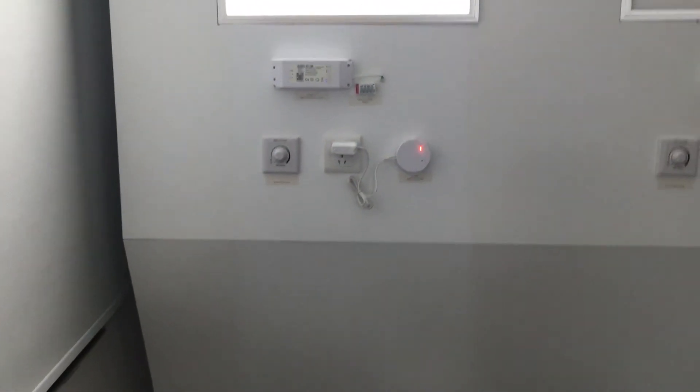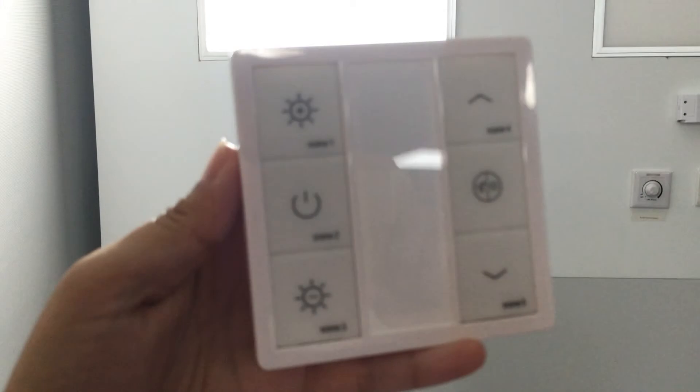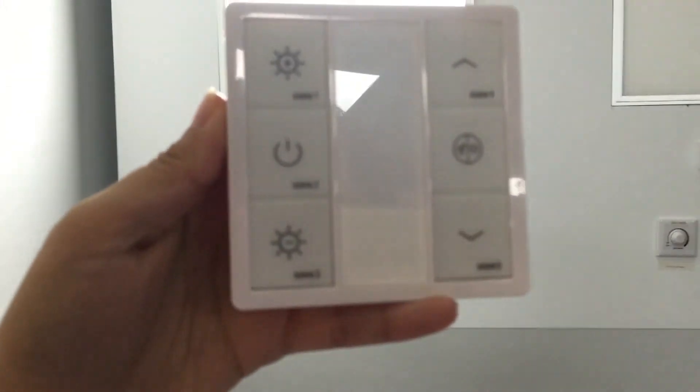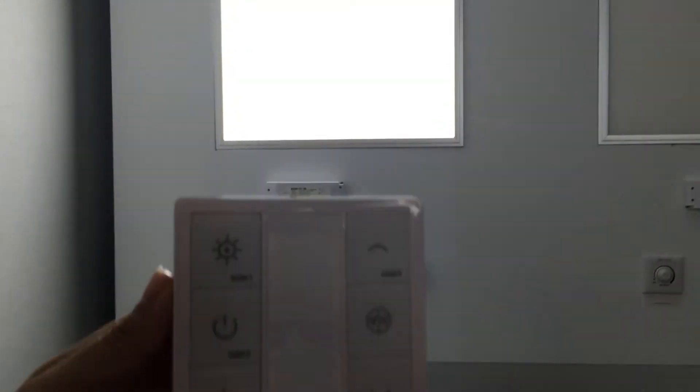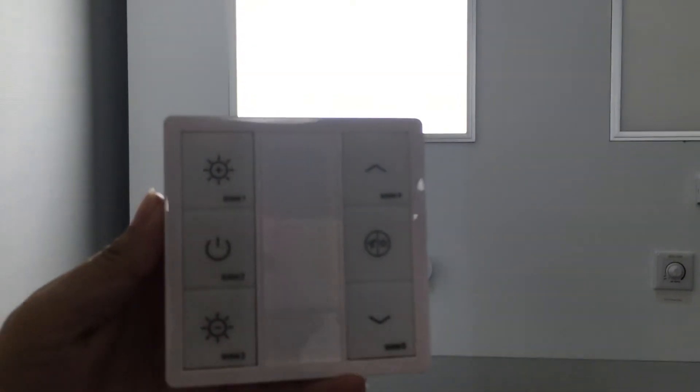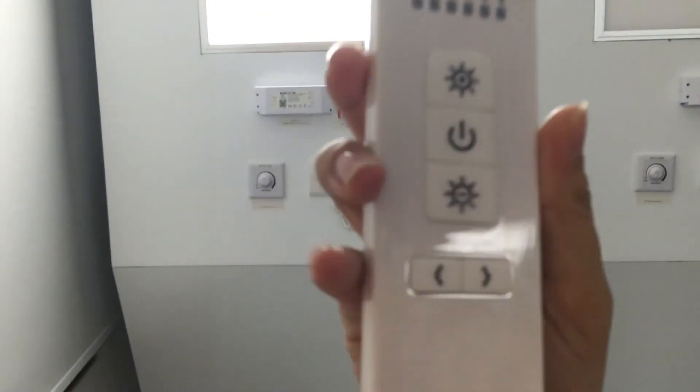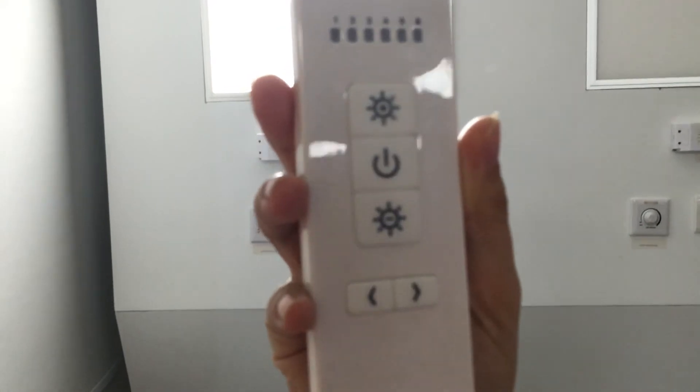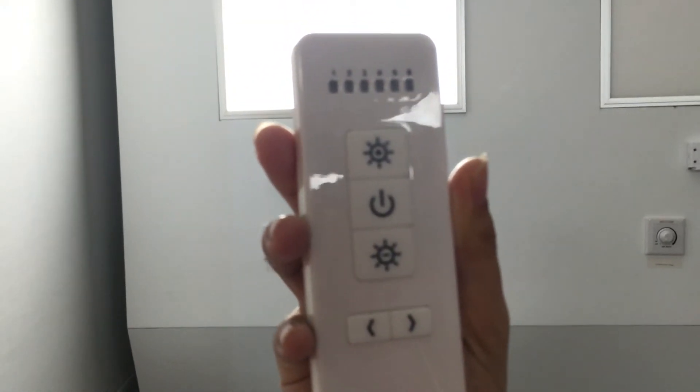We offer another control accessory. Zigbee handheld dimmer. And this is for the CCT panel. Also, we have the remote control. This one is for single color panel.